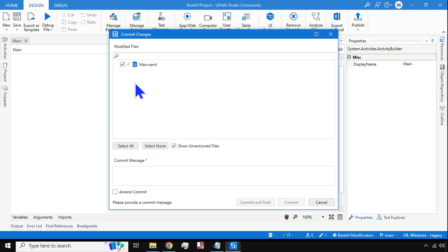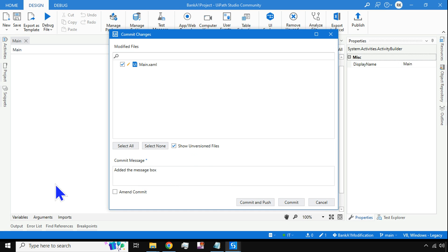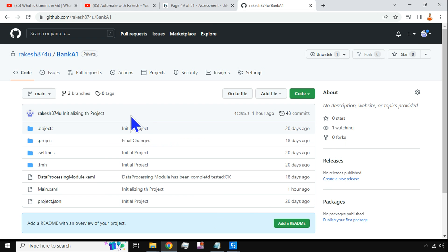As a developer, I will right-click on the project and then hit Commit. The moment I do Commit, it will ask me for a commit message. I'll say 'Added the Message Box.' In a real-time project you wouldn't do this for just one activity — you'd design the full workflow first — but for demo purposes I'm simply adding a message box.